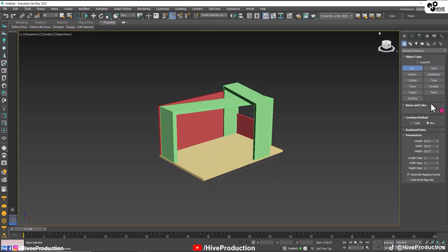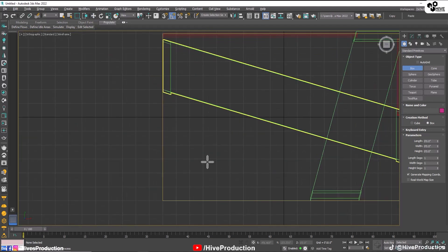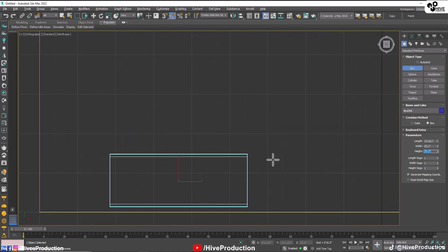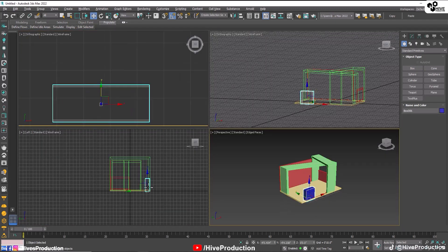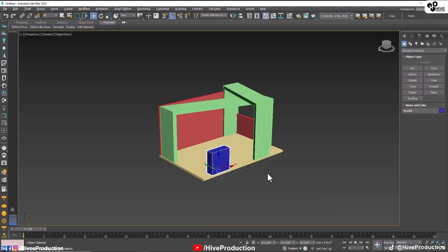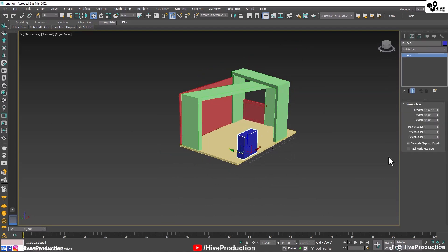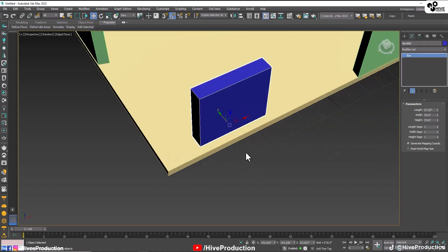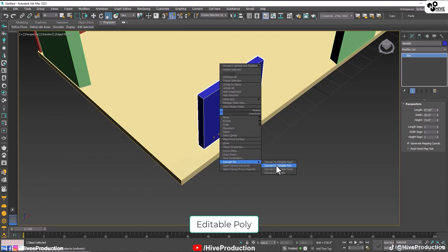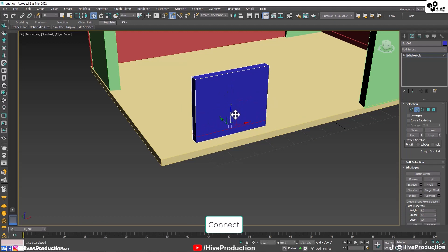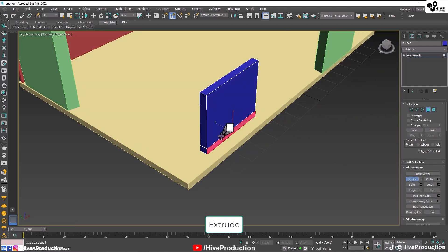I'm going to take a box and draw it from the top viewport, approximately 3 feet by 3 feet height. I'm going to select this box, adjust its sizing, then convert it into poly, select the edges and make them connect. When you apply the connection, select the polygon and make them extrude.